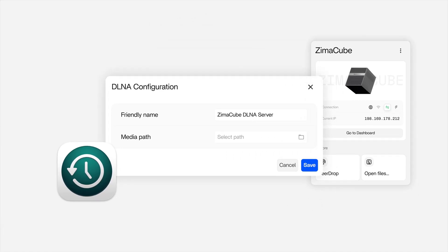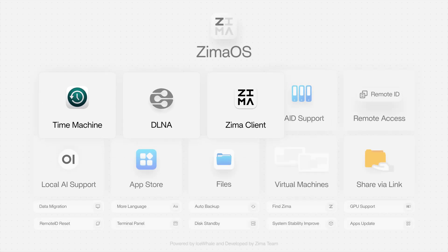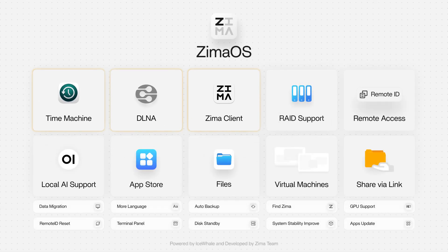Welcome to ZimaOS 1.3.2 and experience the brand new ZimaClient 2.0.